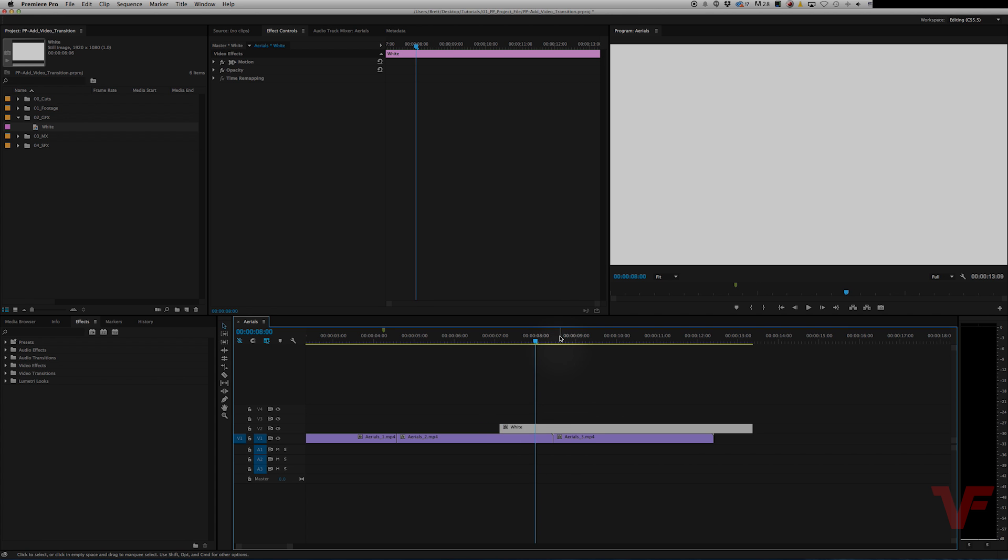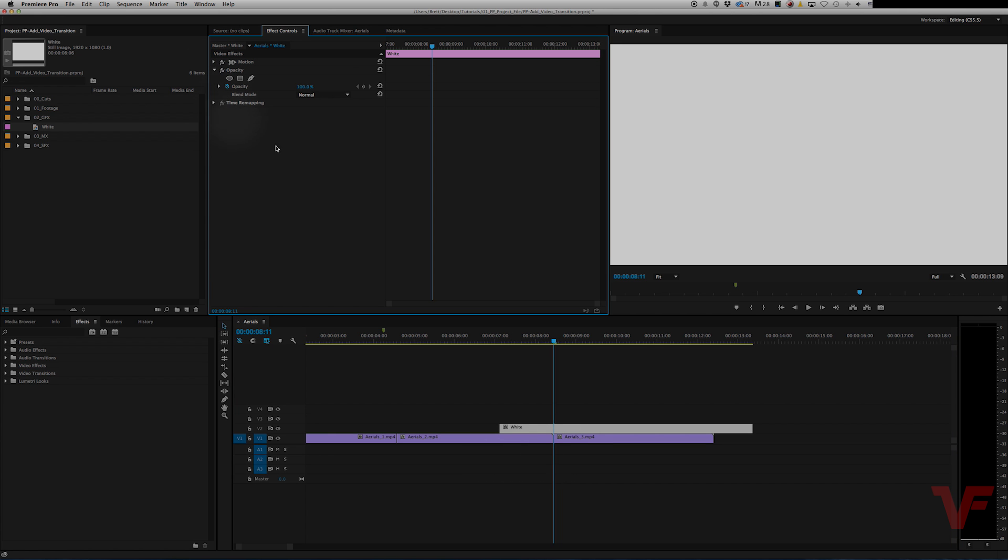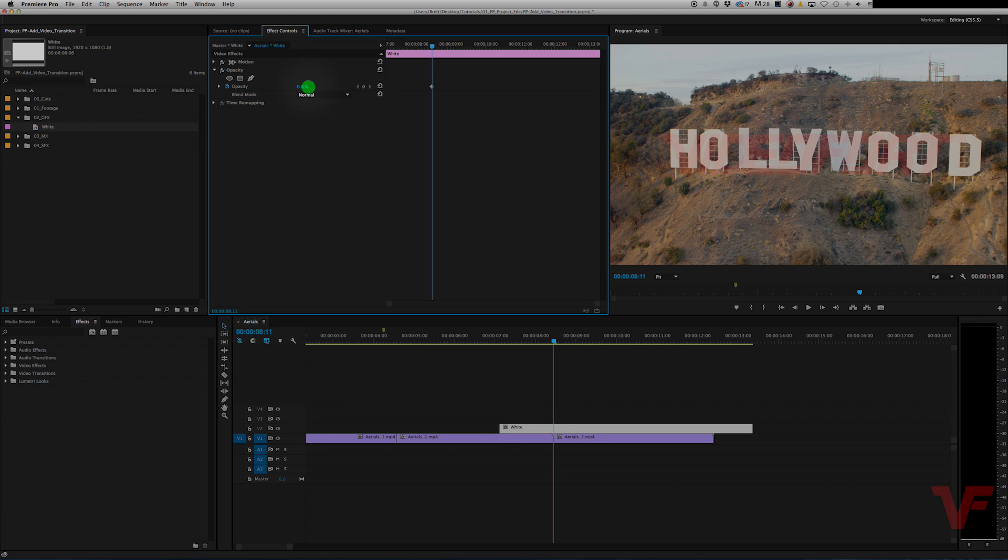So as you can see we now have a white color matte over our footage. Now what we're going to do is take the opacity all the way down.